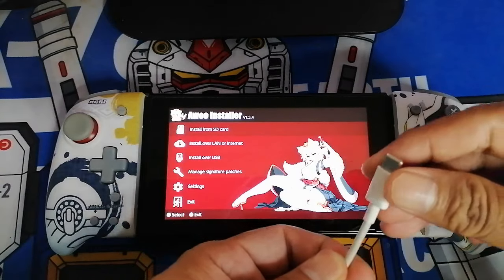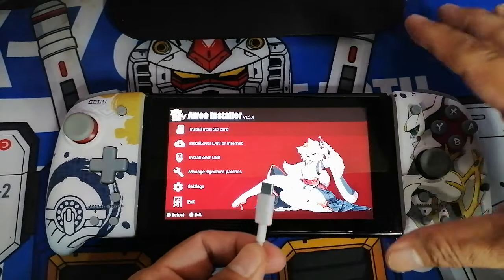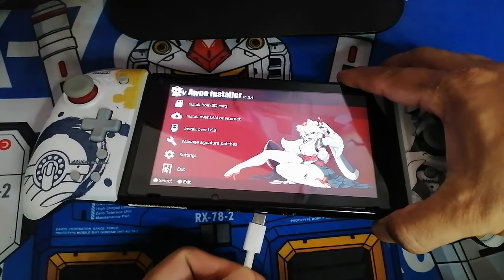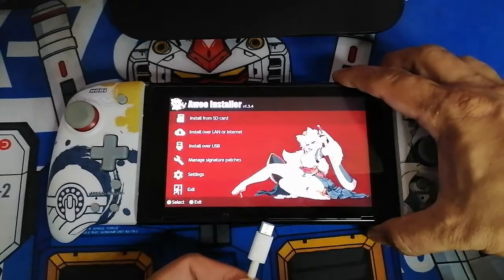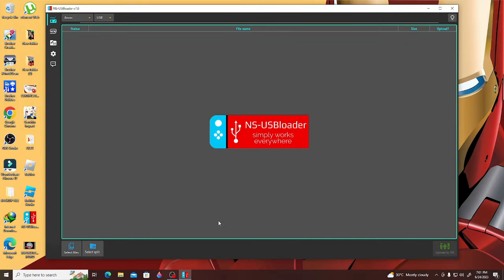Next, you will need a USB-C cable to connect directly to the computer, and on your computer you will need to install NS USB Loader to transfer the files you want to install directly to the console. I'll be updating Dragon Ball FighterZ and I have my update files ready here for installation.